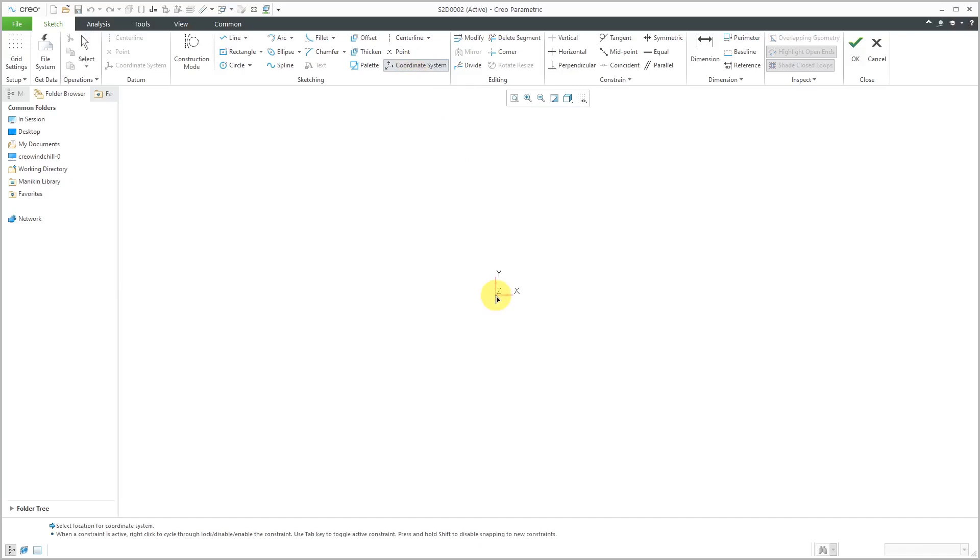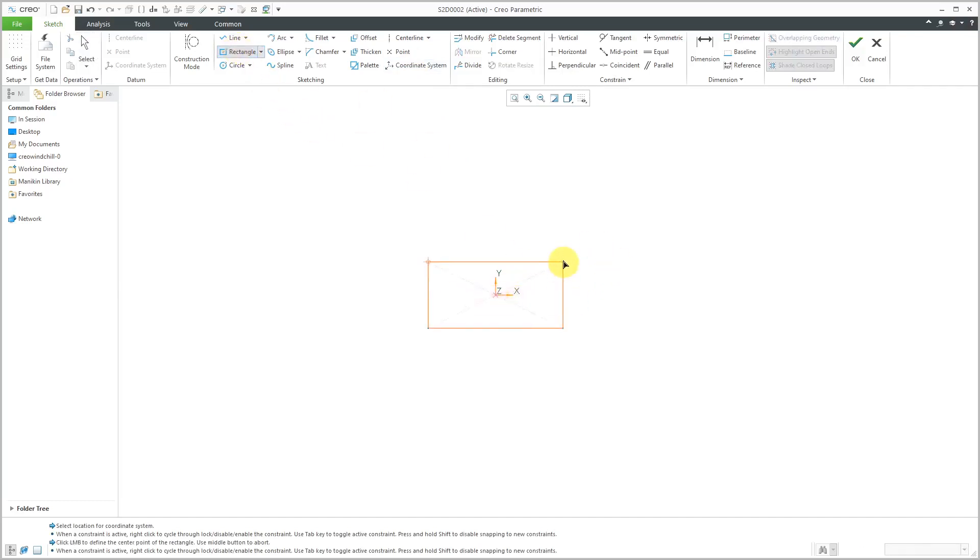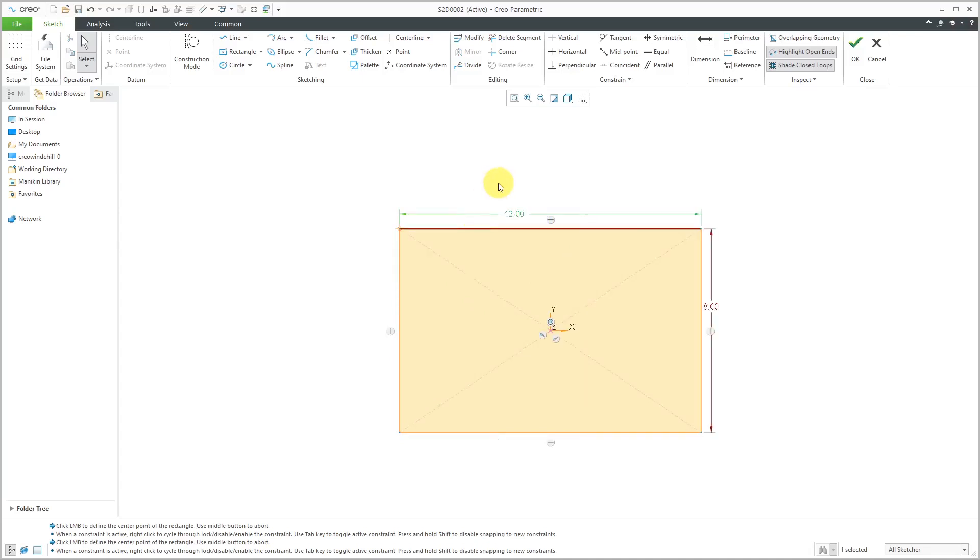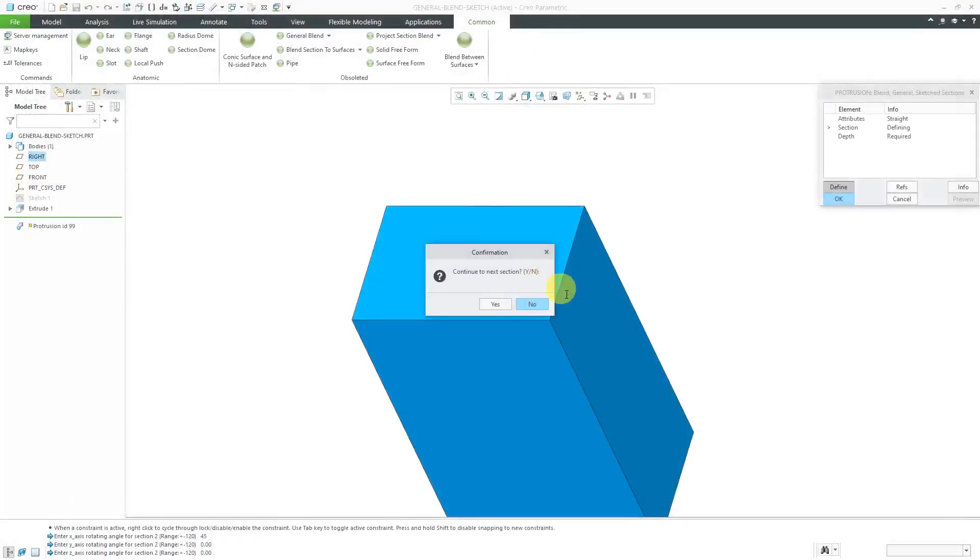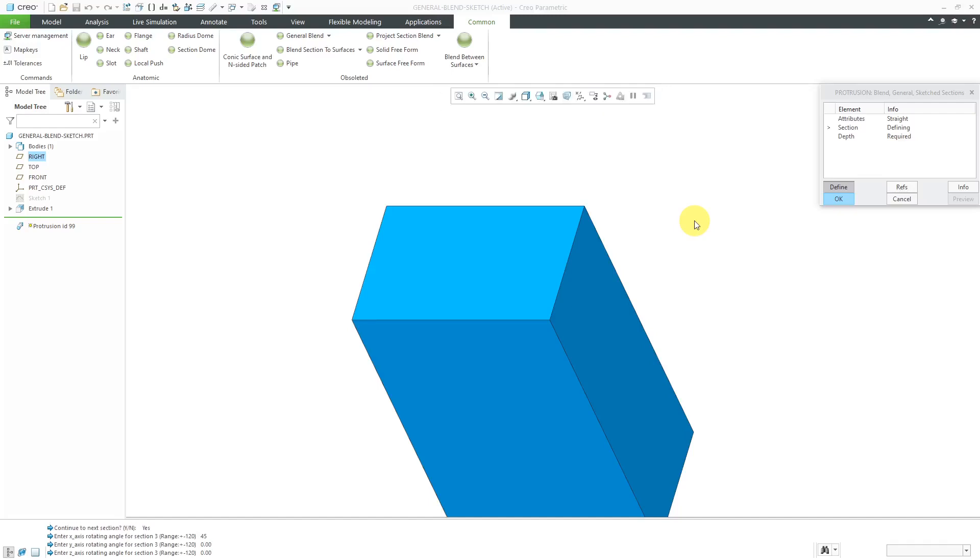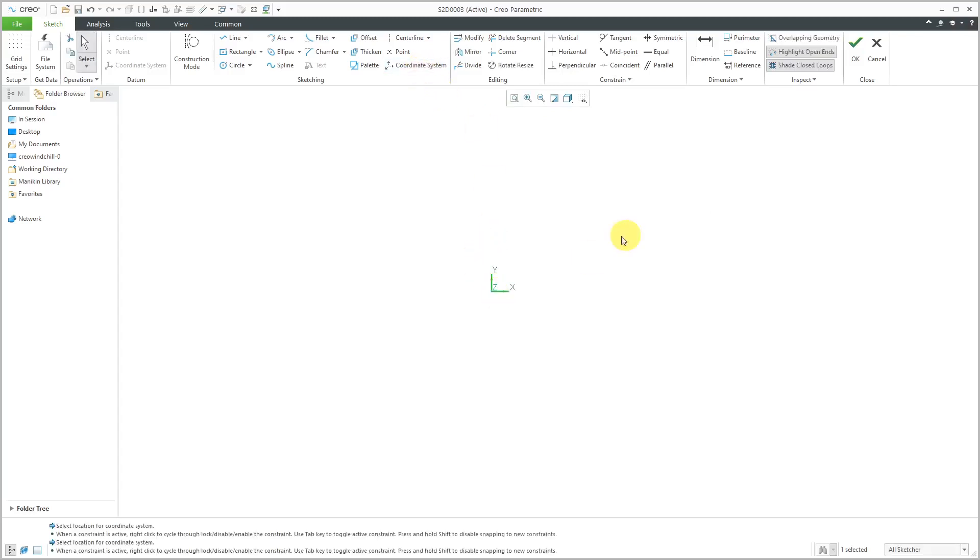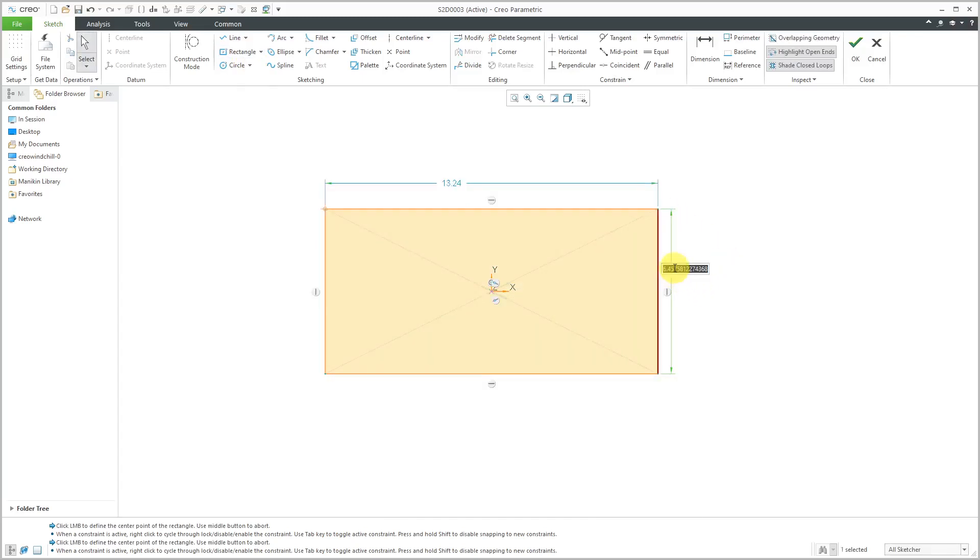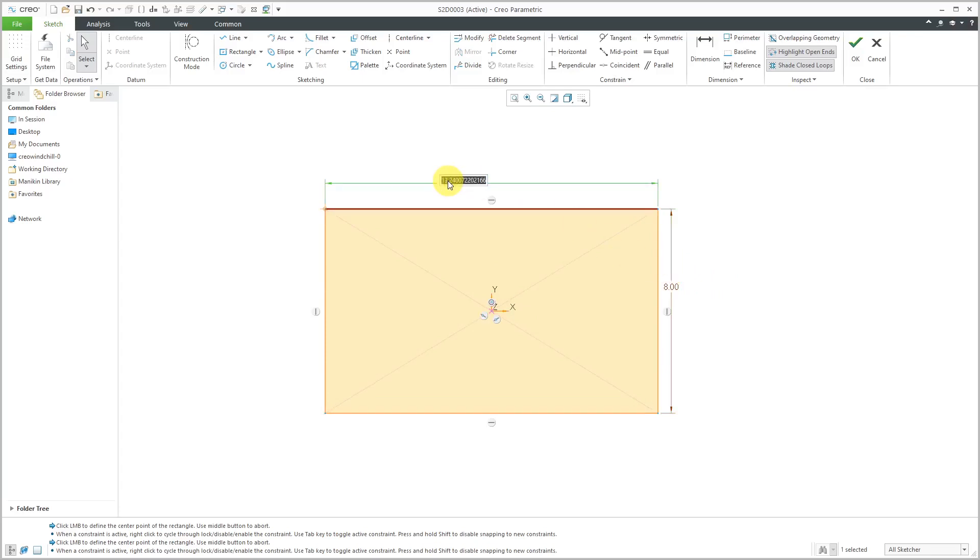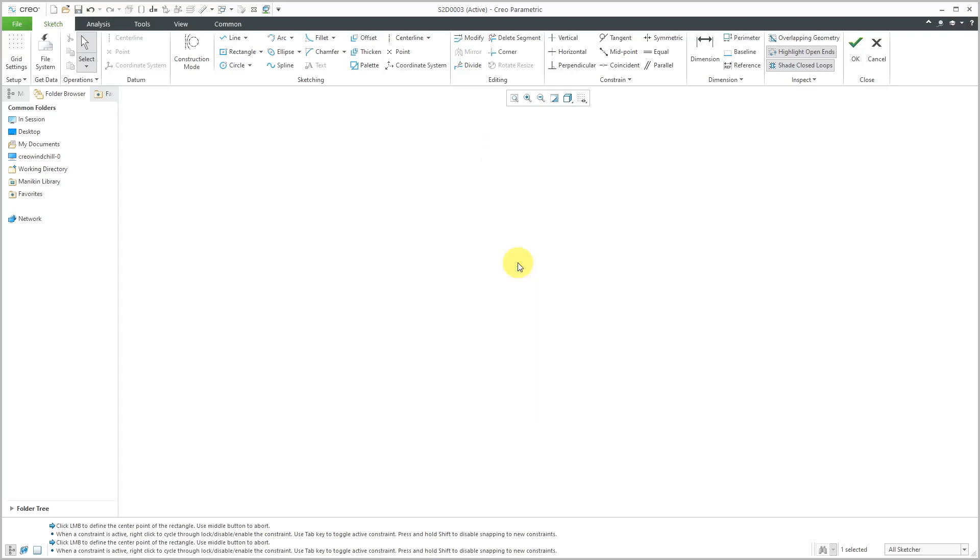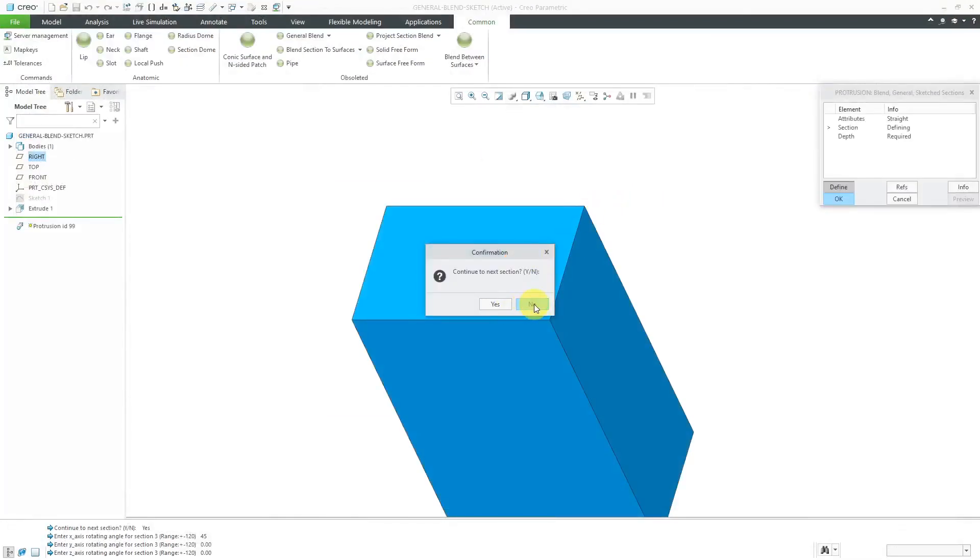And then again we get thrown into sketch mode. Let's drop in our sketch coordinate system there. And I'm going to sketch a center rectangle again. I'm just going to use those same dimensions. Let's change this to a value of 8. Let's change this to a value of 12. Let's use the right mouse button to get out of sketch mode. And now it asks me if I want to continue to the next section. Yeah, let's put in one more section for now. And then I'll do a preview. So I'll say yes.